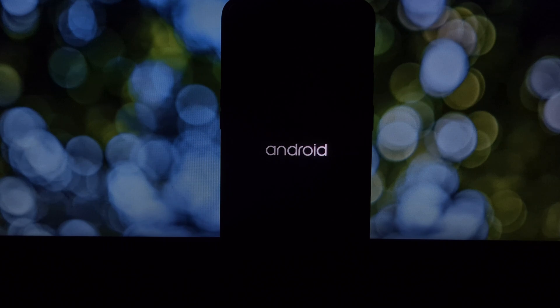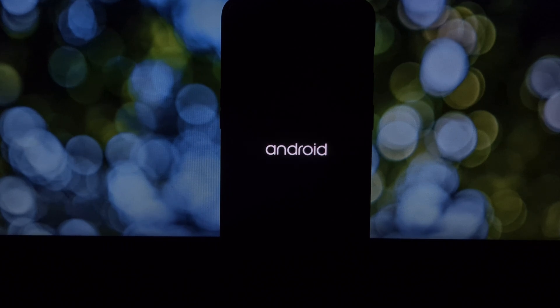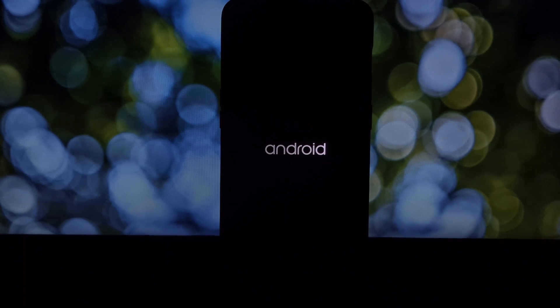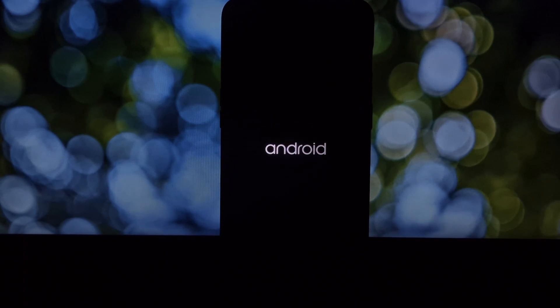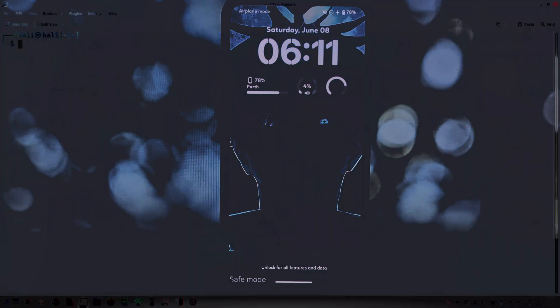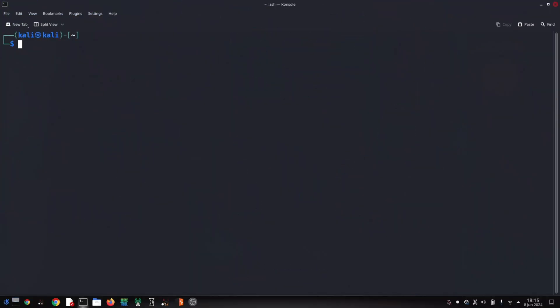Open a command prompt or terminal window on your PC. Type 'adb devices' and press enter. This checks if your device is recognized. If you see your device listed, proceed to the next step.